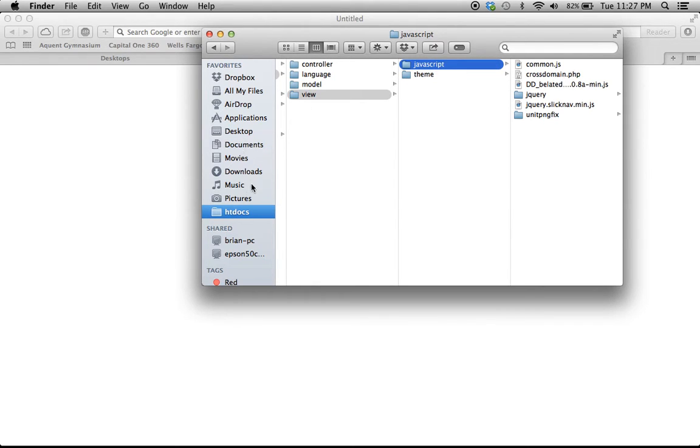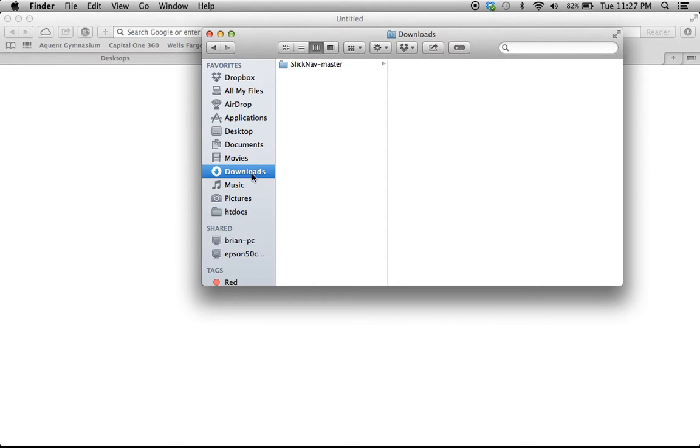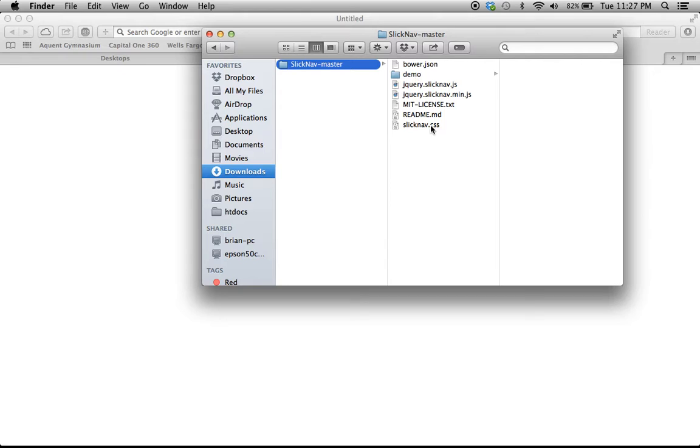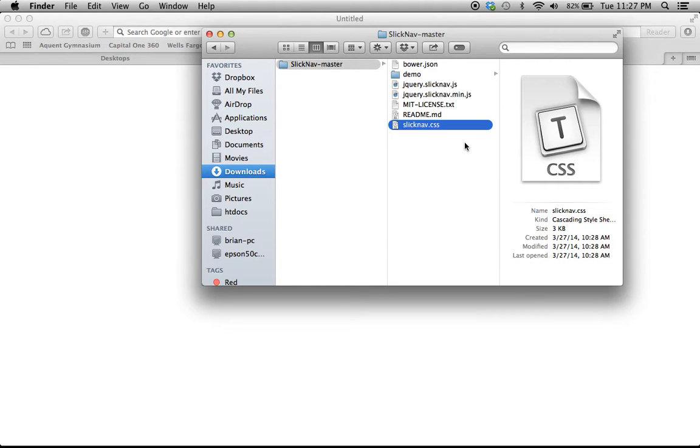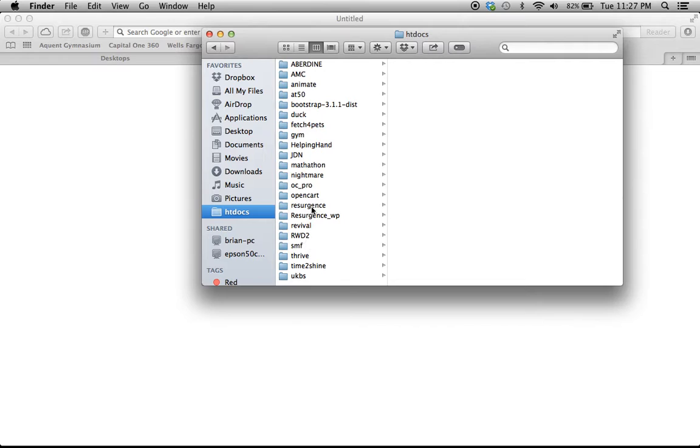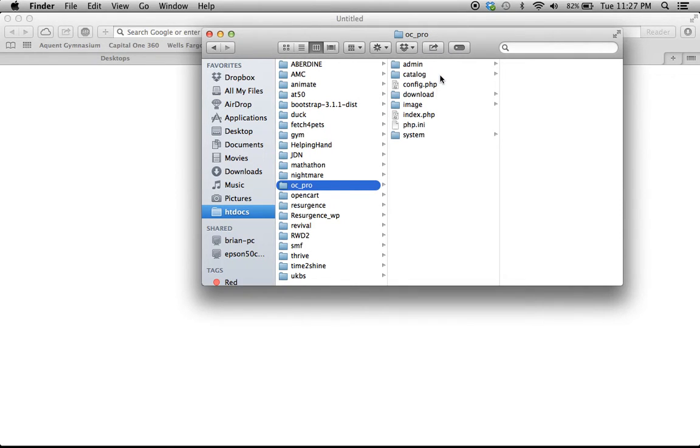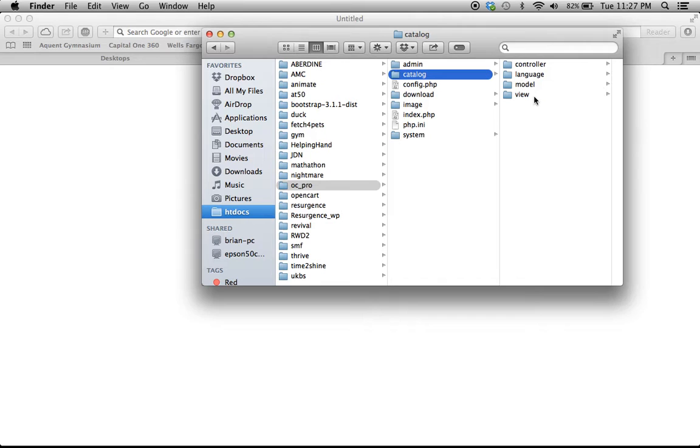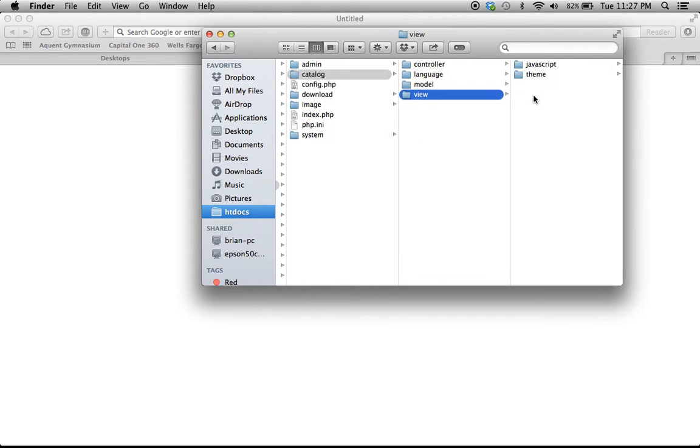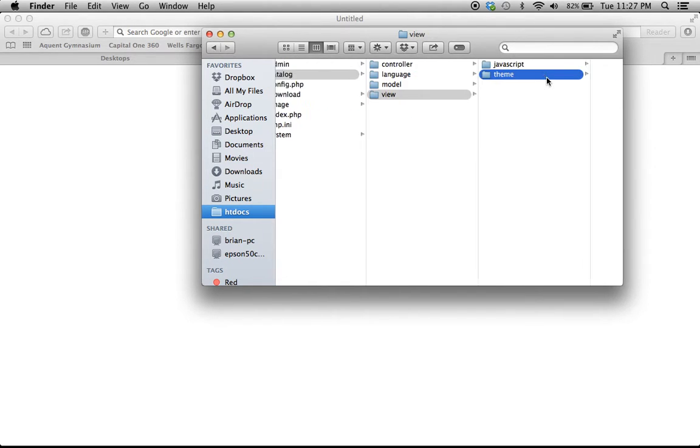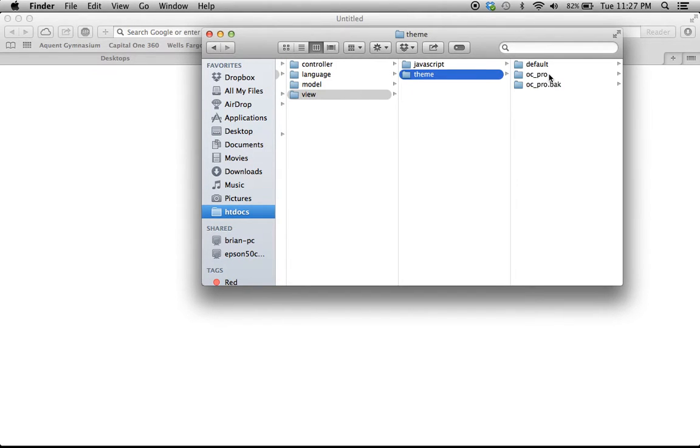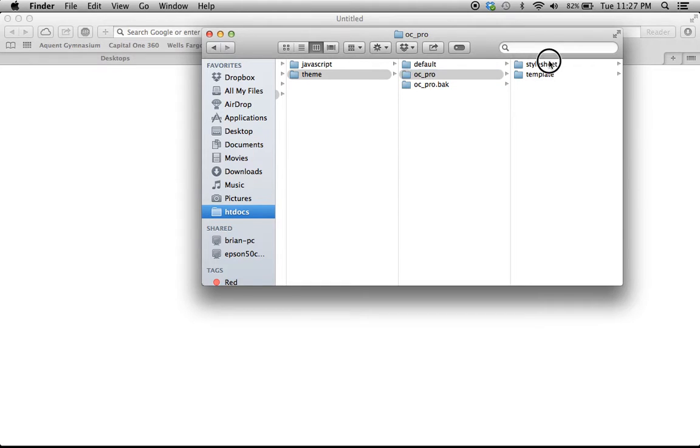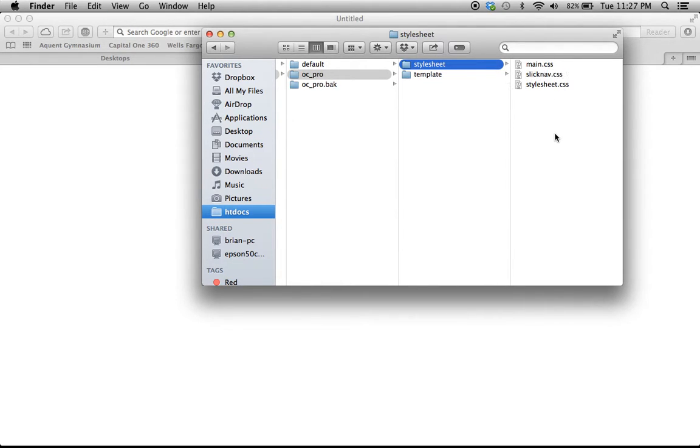We are also going to want to grab one other important file, and that is the SlickNav.css. Let's bring that over into our OpenCart directory as well. We are going to put that in our theme directory right here in OC Pro with our other stylesheets.